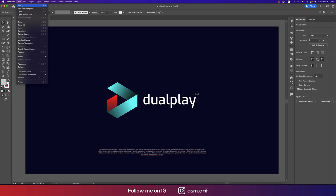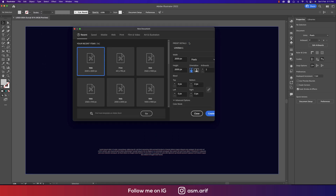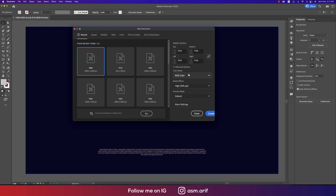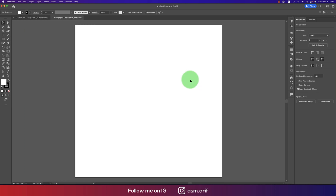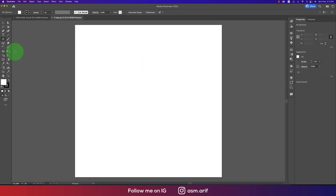Going to File, taking New, selecting an artboard of 2000 by 2000 pixels. You may take RGB or CMYK — RGB for web purposes, CMYK for printing purposes. Provide the name 'D Logo' and hit the Create button. After that, go to the Polygon tool.